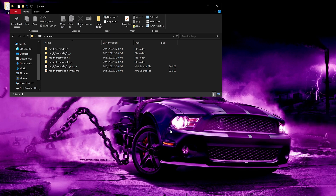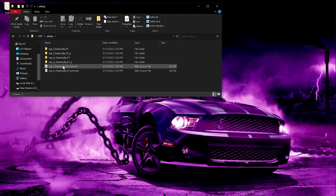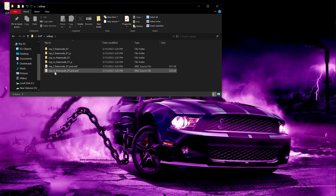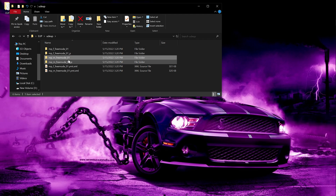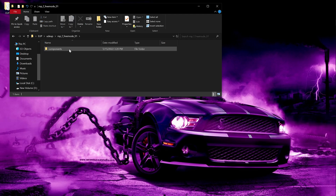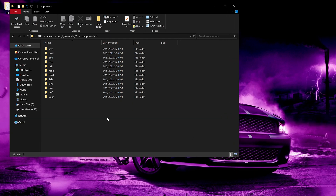That is for components, and for props it goes in MPM or FFremode01P. Here you'll see four folders and two files. Two folders are for female and two folders are for male. One file is for female and one file is for male. As you can see, all components are here.